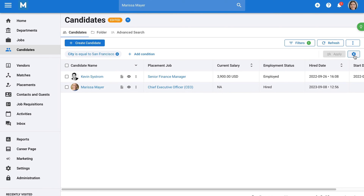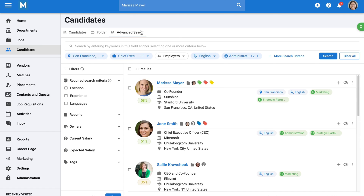Now let's say you run a search and find out you have a thousand candidates that meet your criteria. Going through them one by one would be time-consuming. In that case, you can use the advanced search. The advanced search is similar to recommendations in that it ranks candidates for you. It allows you to combine a Boolean search and filters, and Manitol will rank candidates based on what you're looking for, making it easy to identify the top results quickly.